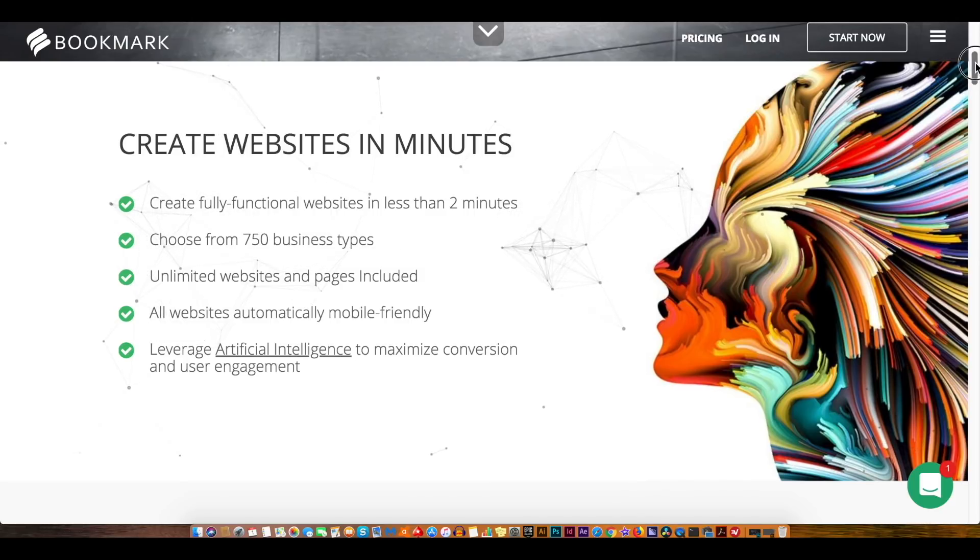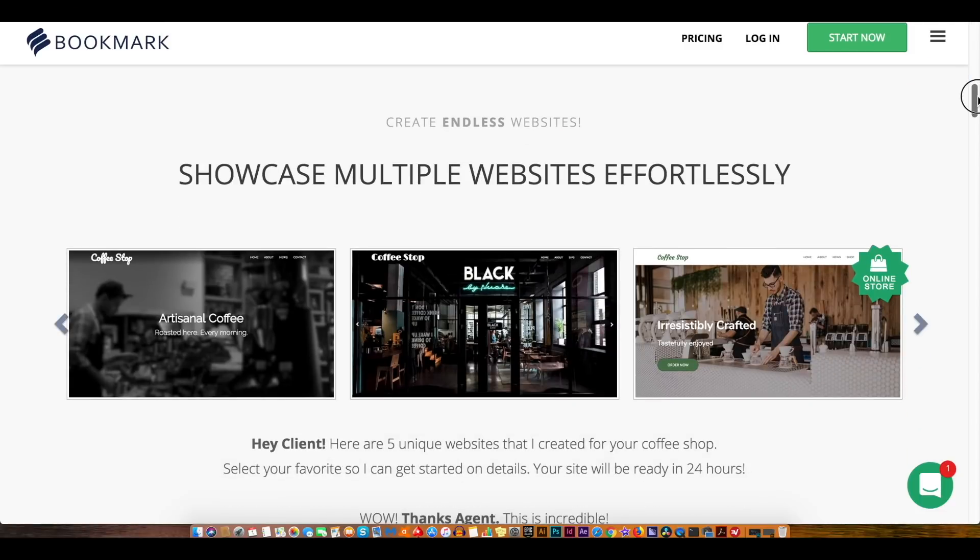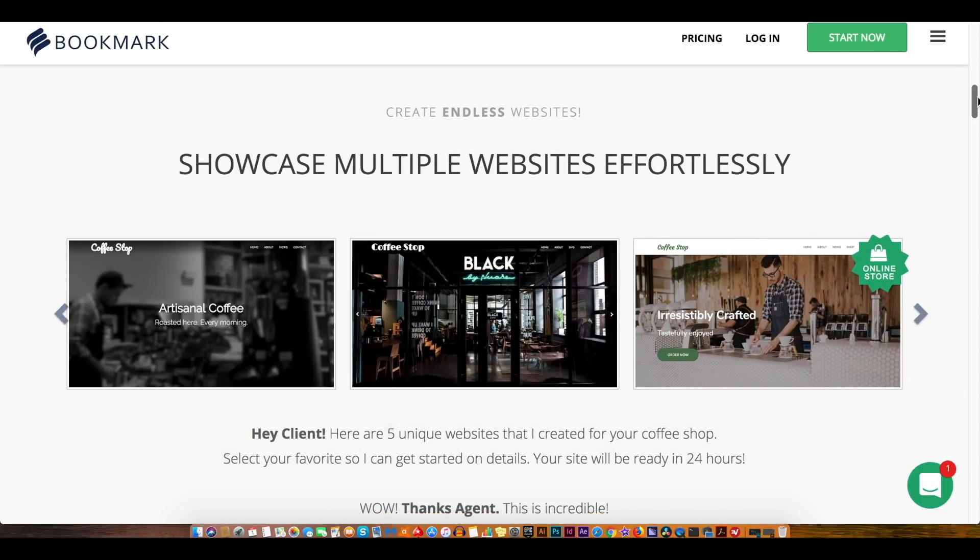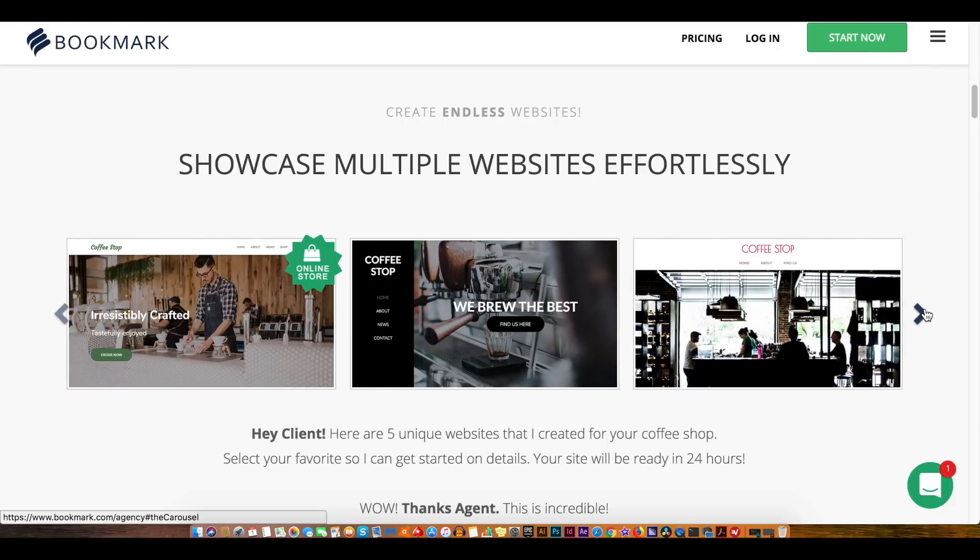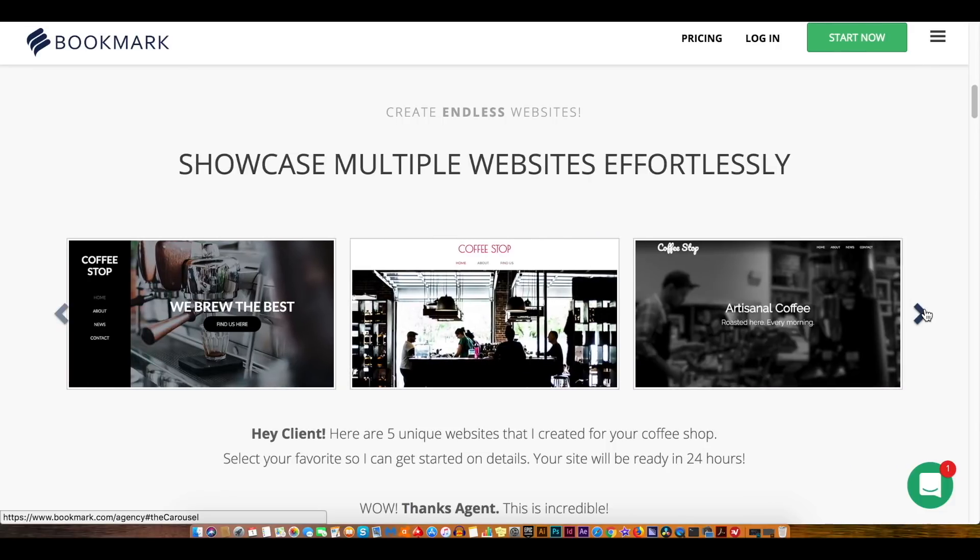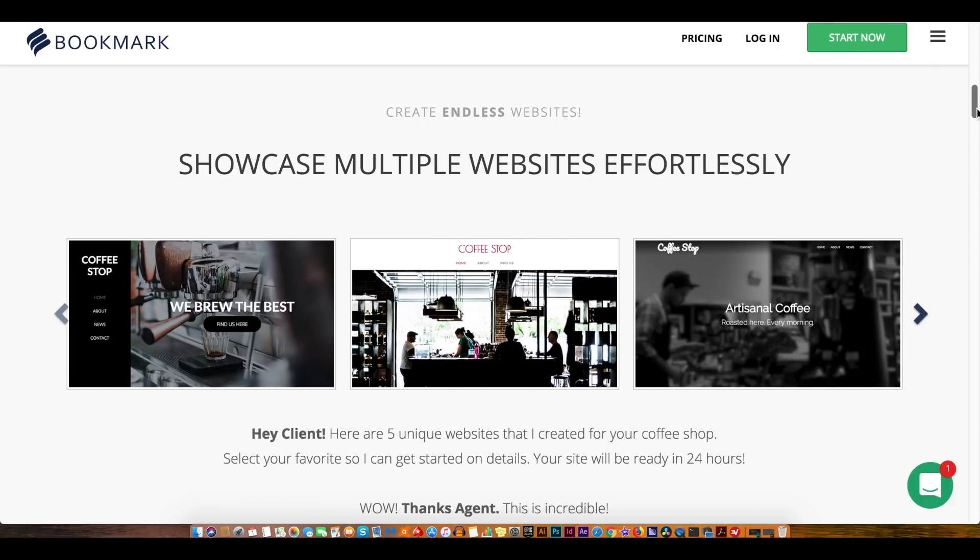Bookmark allows you to showcase multiple different websites very easily indeed. With the website AI builder you're never going to find yourself stuck on how to actually create a website.